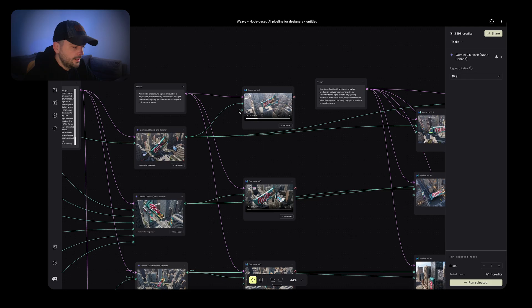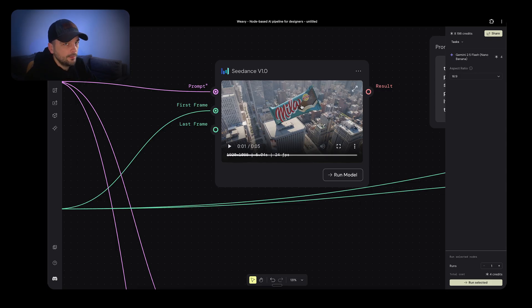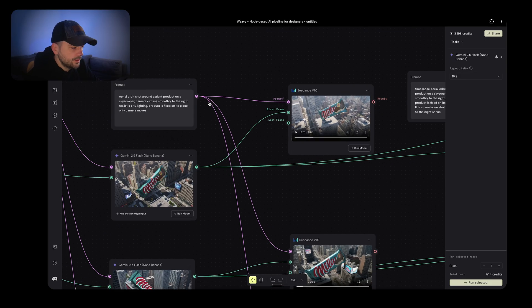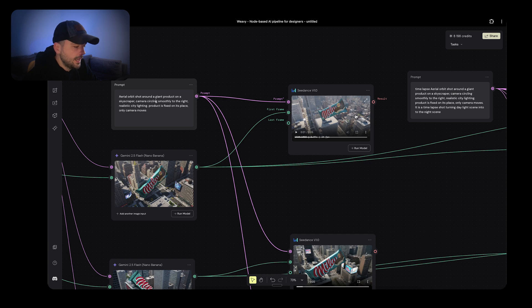Once you have your image ready you can start generating videos. For social media reels I'd advise generating in 9 by 16 portrait version from the beginning — you get much better results than outpainting, which is completely unnecessary extra work. In my case I worked with landscape, and I have a prepared prompt: aerial orbit shot around a giant product on a skyscraper, camera circling smoothly to the right. Product is fixed, only the camera moves. This is a safe bet and works super cool most of the time.